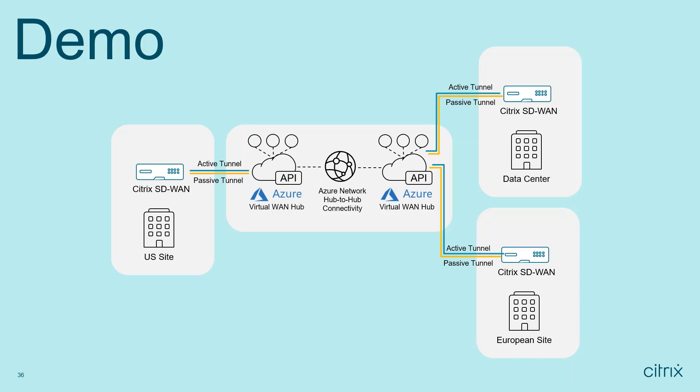Hi, everyone. I'll run through two demonstrations that will highlight how we enable our customers to migrate to Azure Cloud.